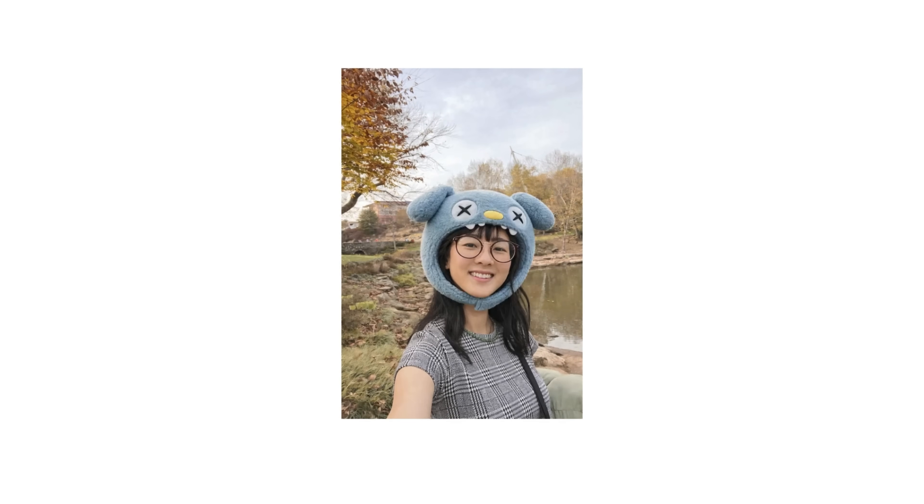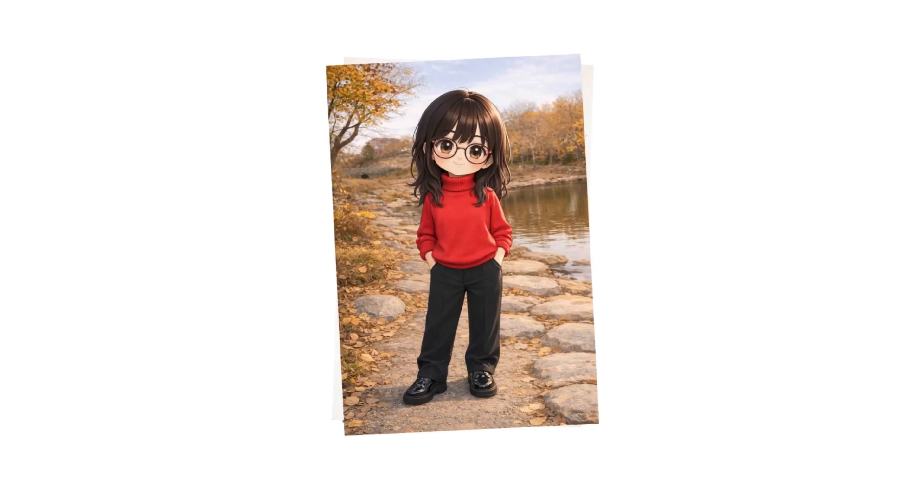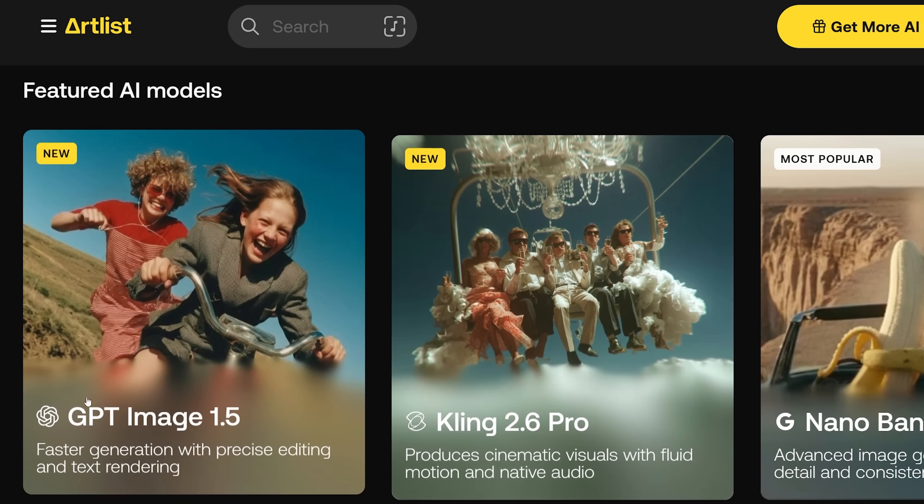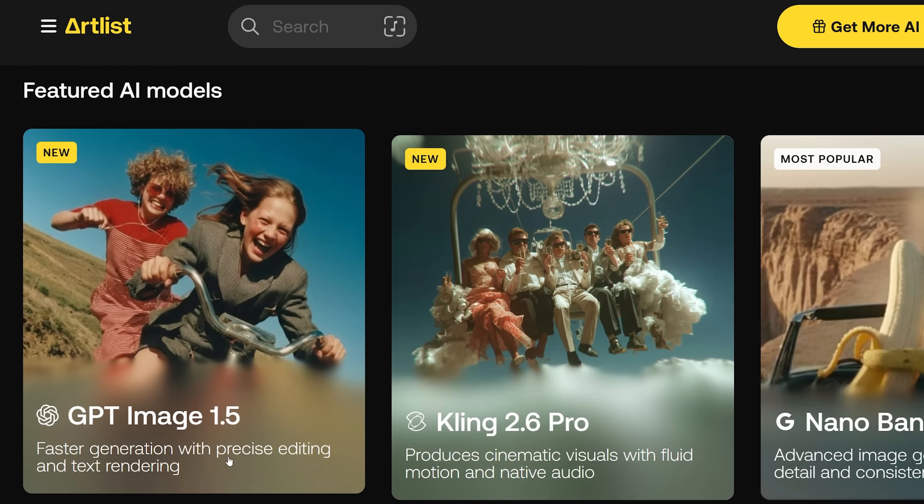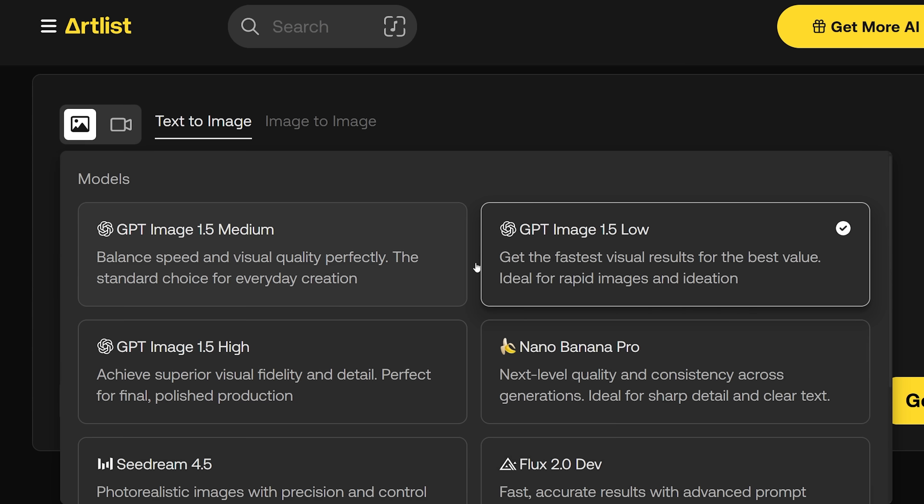Oh my gosh, it's like Nano Banana but the character consistency is insane. OpenAI just released GPT Image 1.5 and it's now on Artlist. GPT Image 1.5 comes with four times faster generation speeds and precision editing, so you can change little tiny things about images — similar to Nano Banana Pro.